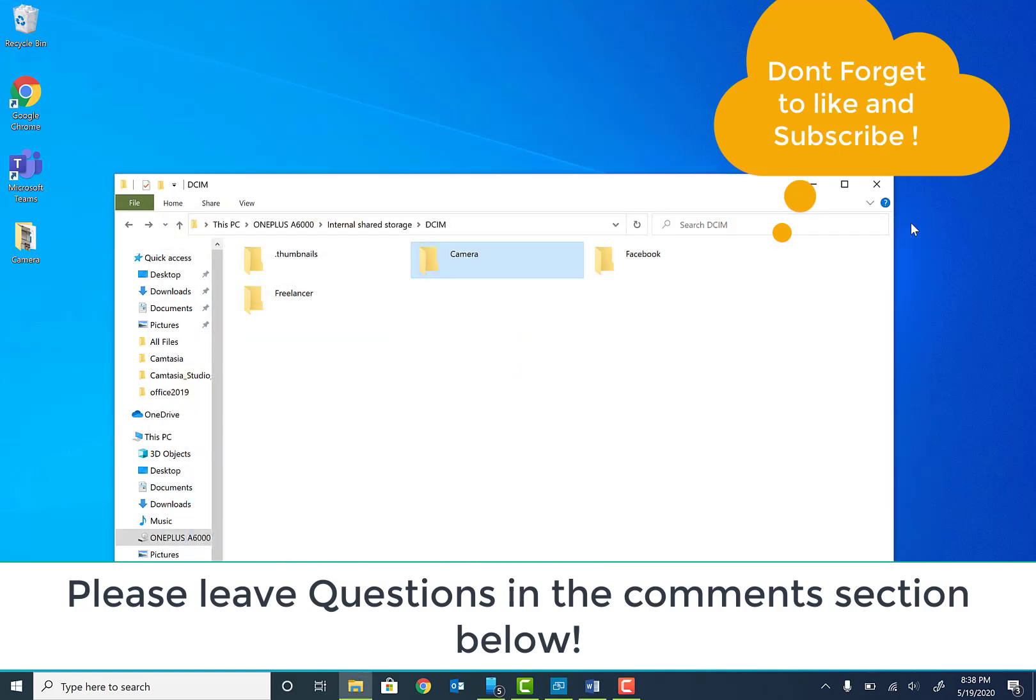Thanks for watching, have a fantastic day ahead, and make sure you don't forget to hit like and subscribe. Thank you, bye bye!